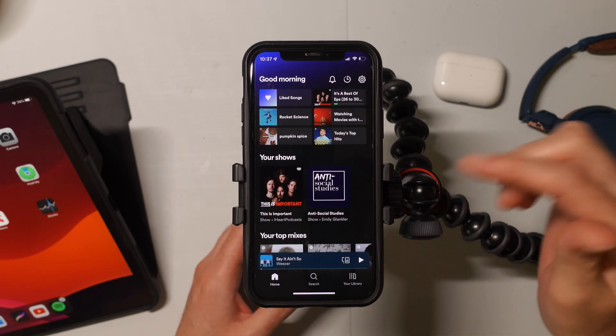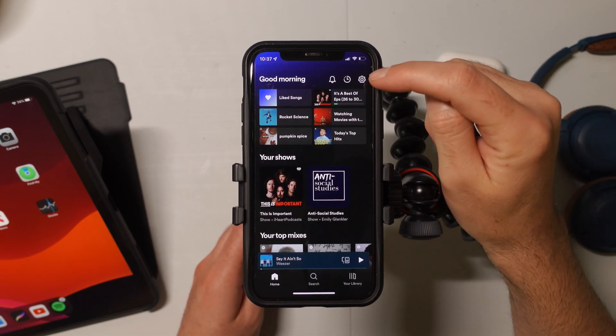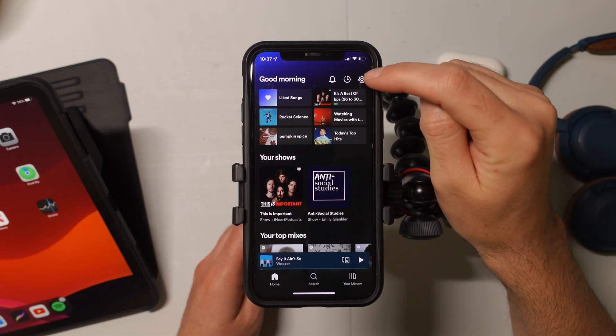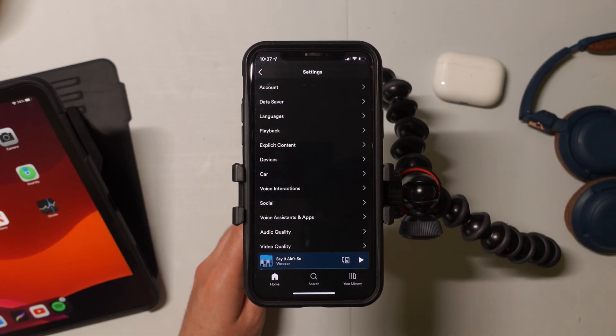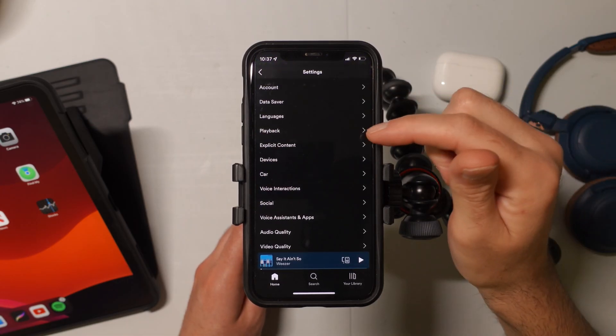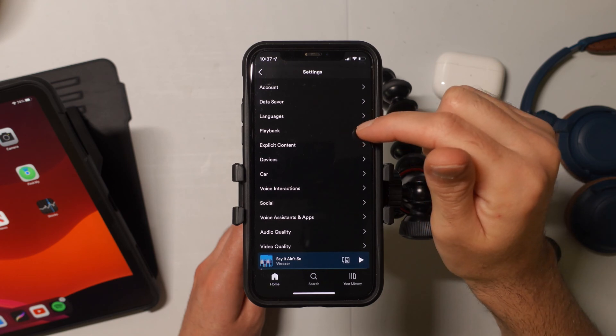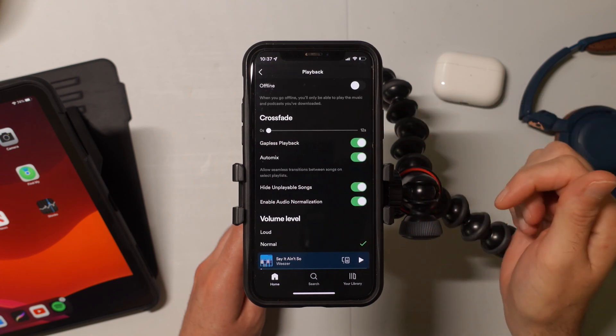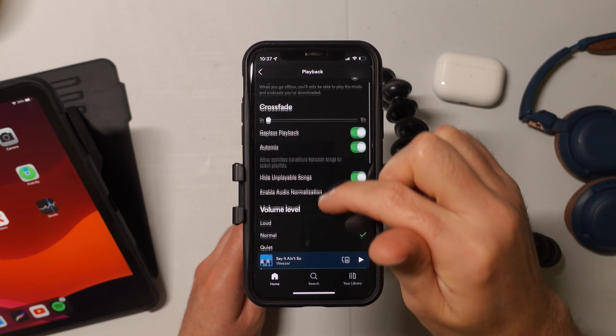So what we want to do is open up Spotify and then we want to go into our settings right here. We can tap on this and then inside our settings, we want to go ahead and select where it says playback.